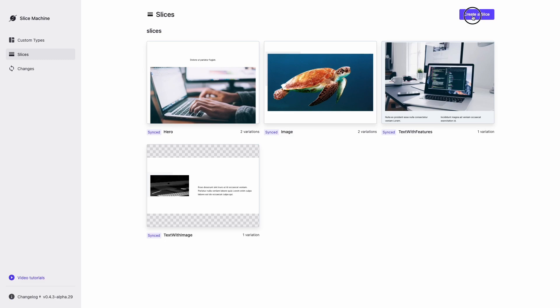To add a new section, click the Create Slice button, give it a name, and click the Create button.